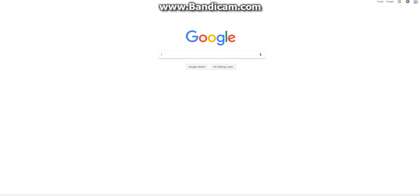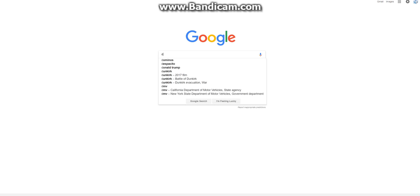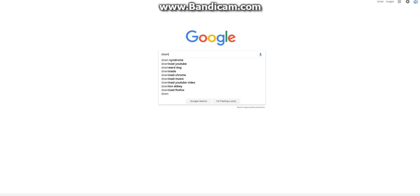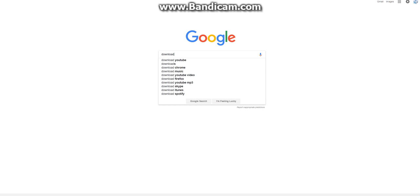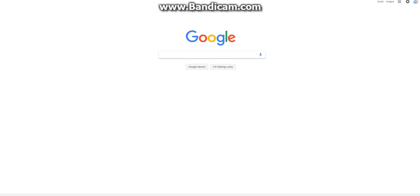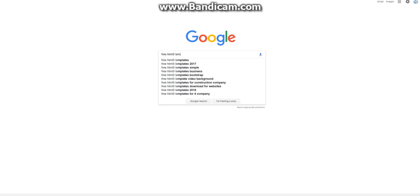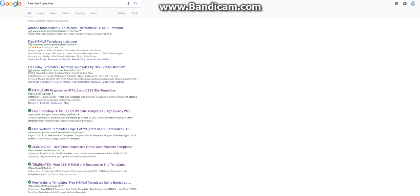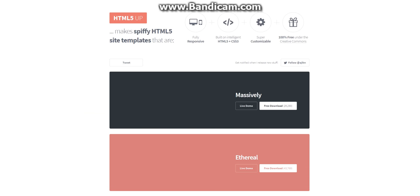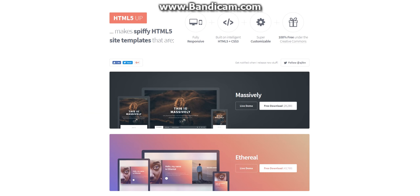I'm going to show you how to make an HTML5 CSS3 website with the least amount of effort and the shortest amount of time. You want to go to Google and type in free HTML5 template. HTML5up.net has some great free templates that are very easy to customize.